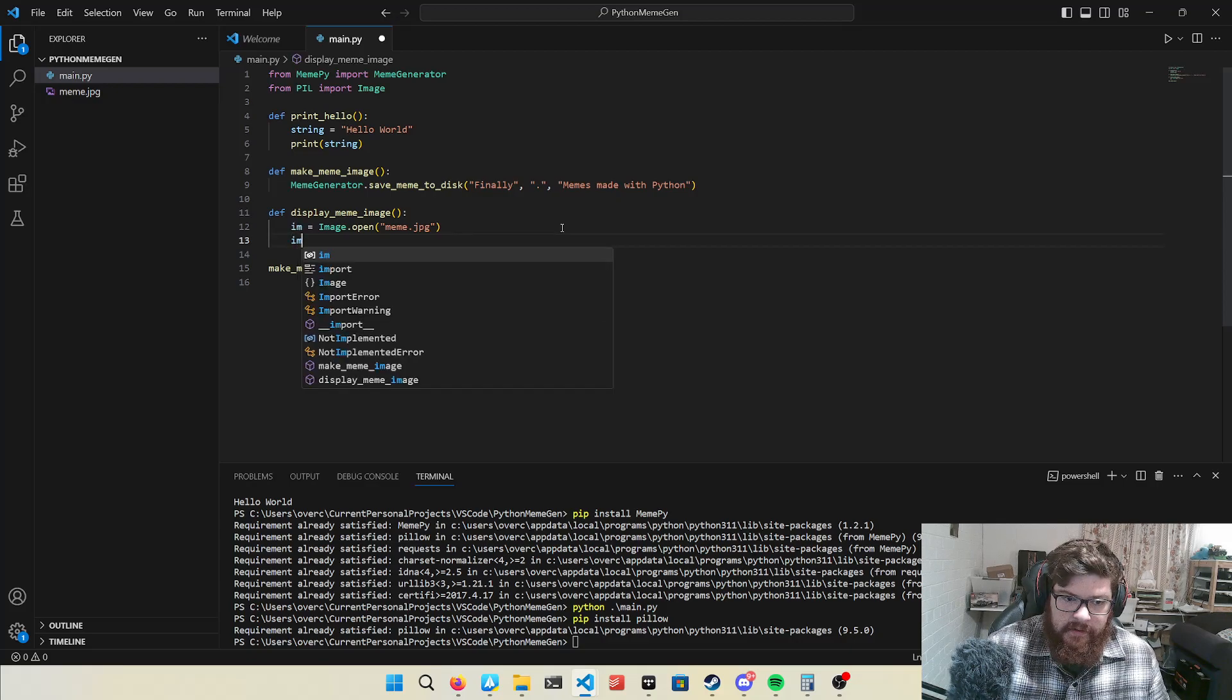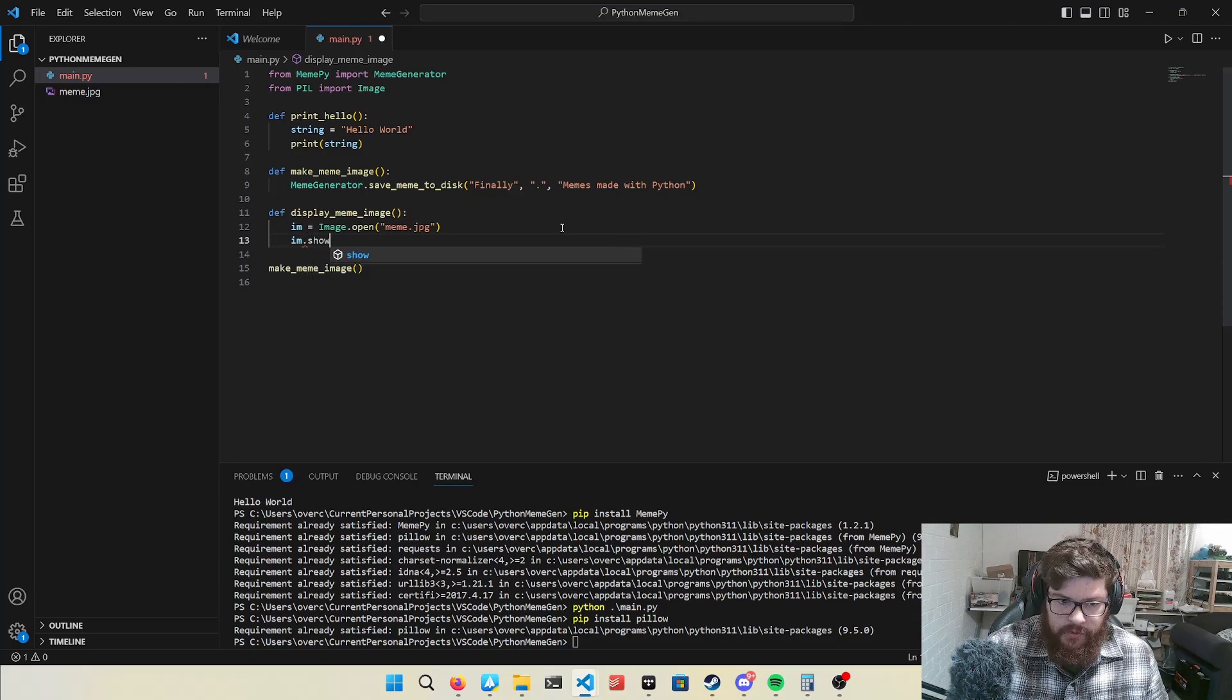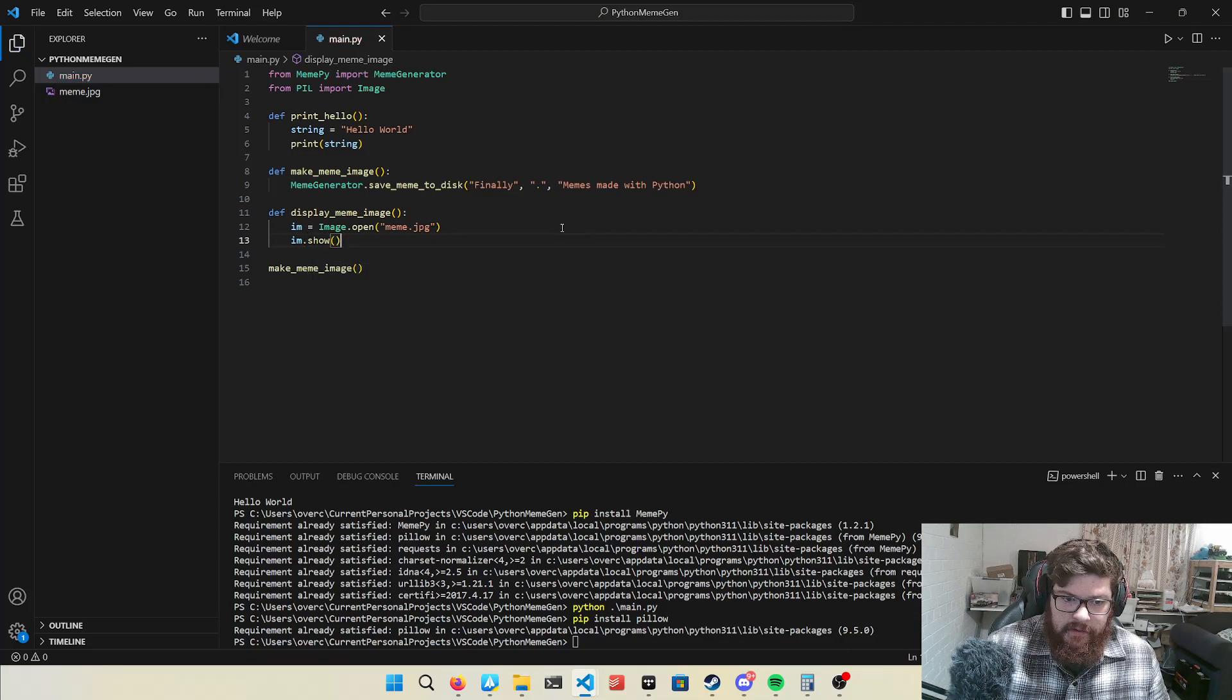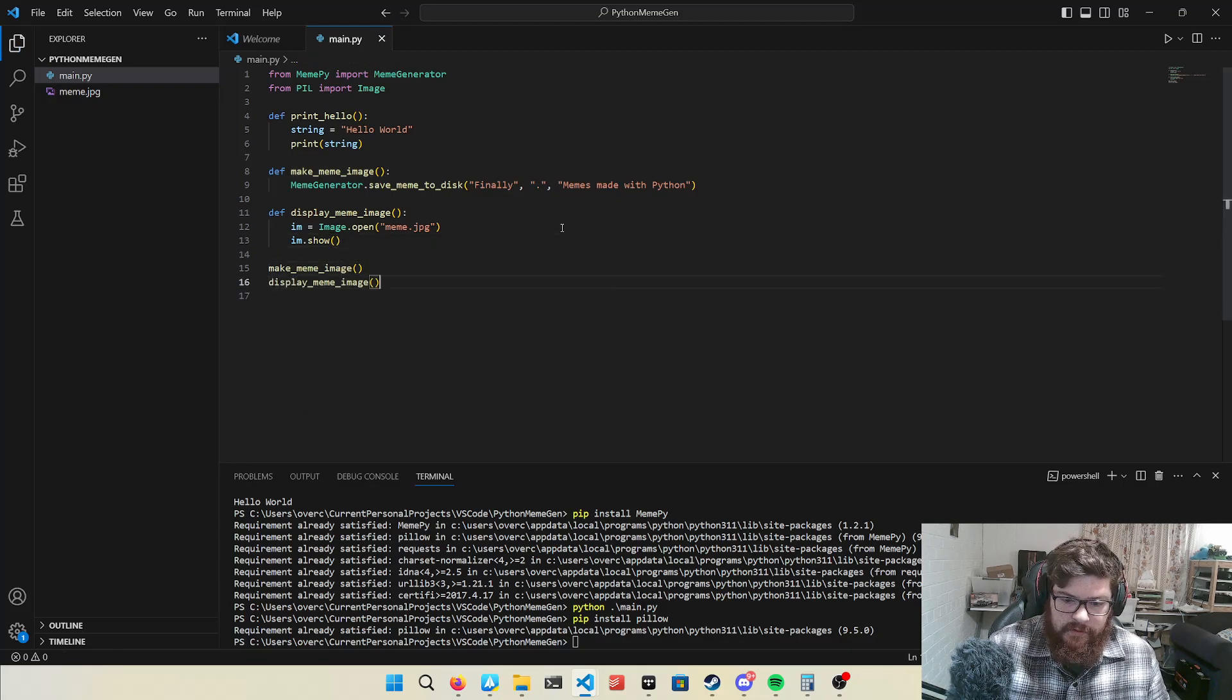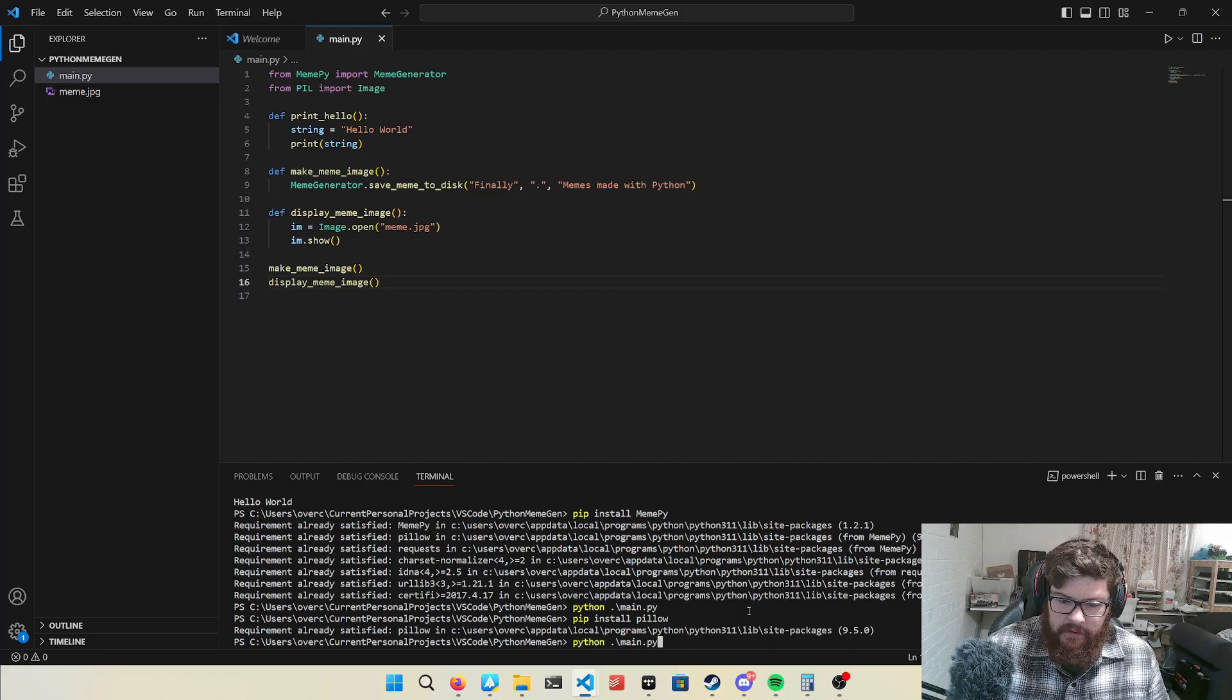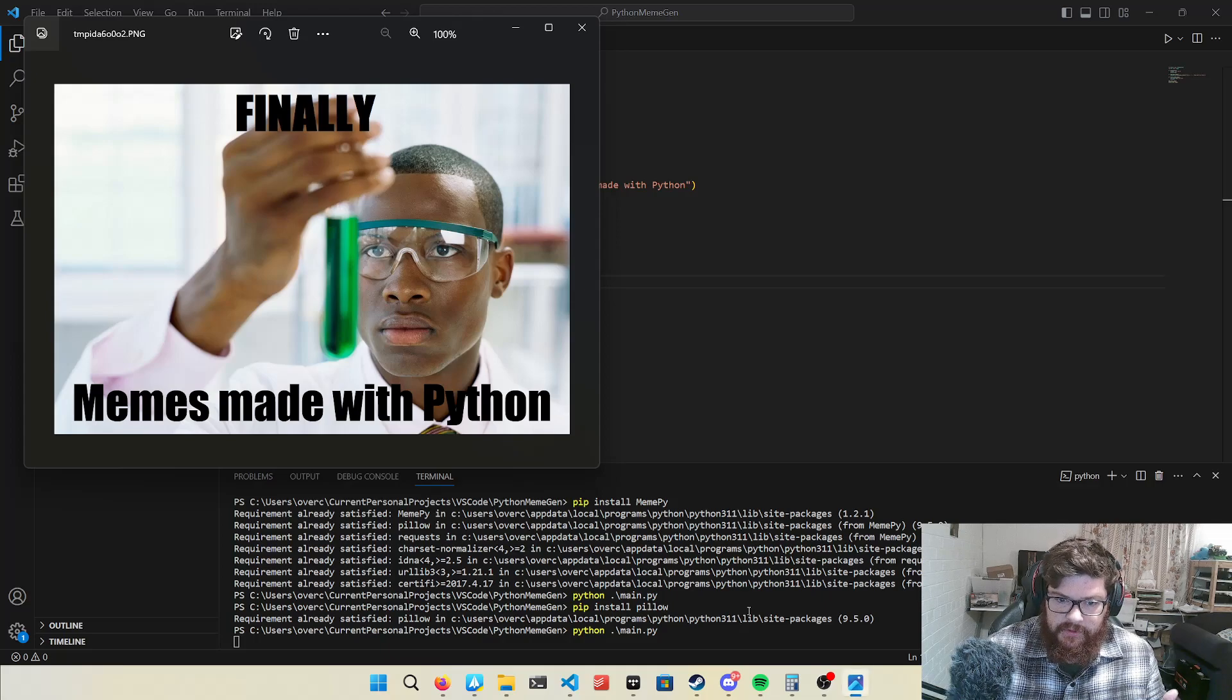So, now we go dot show, and it will then display it, so go display the image, and ta-da, it opens it for you.